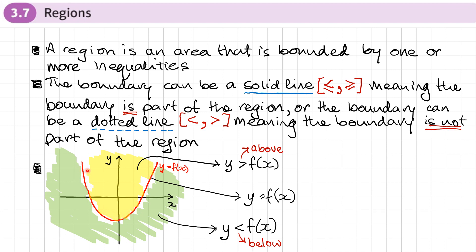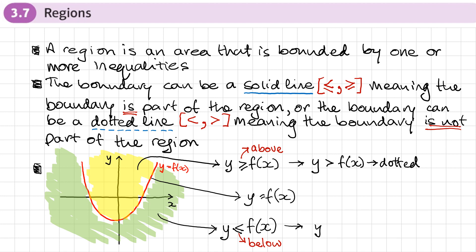I've drawn a solid line here, so that would be greater than or equal to or less than or equal to if the boundary is a solid line. If I'd drawn a dotted line, then it would be just y greater than f(x) with a dotted boundary. Just think: greater than is above, greater than or equal to is above, equal to is the actual curve itself, and less than or less than or equal to is below.